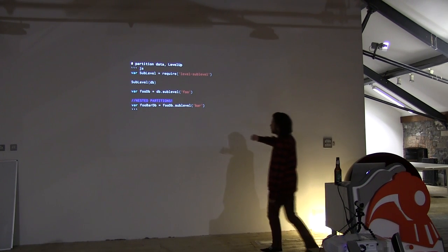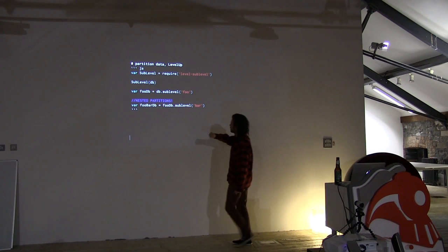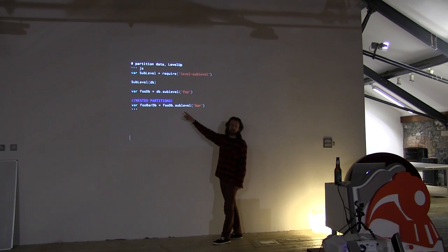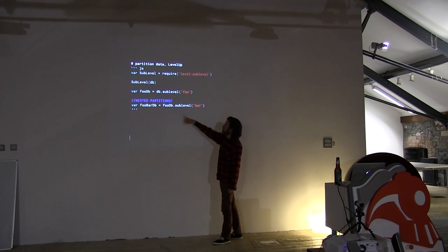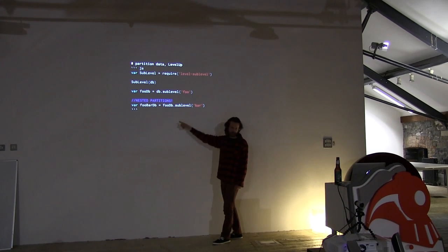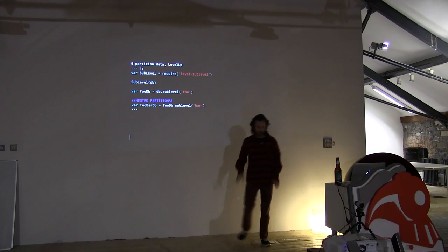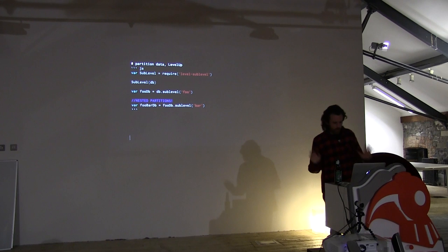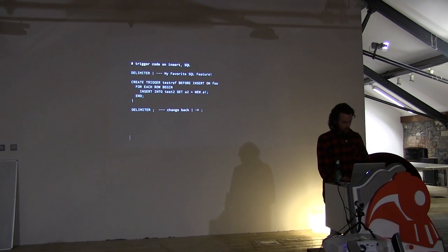Interesting thing is that you can create nested sublevels. Nested sub-levels. So you can put a sub-level inside a sub-level. It acts just like the whole database.